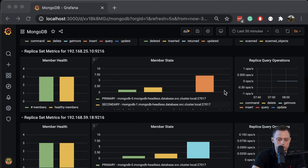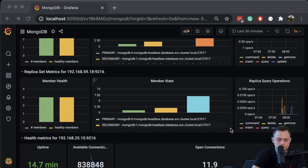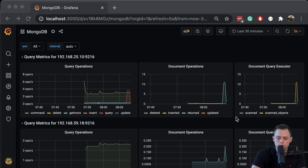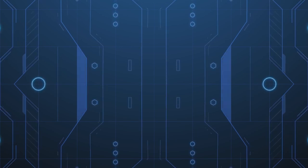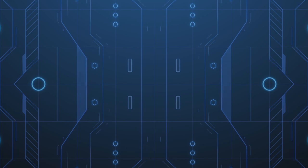Looking at the dashboard we have primary, secondary, arbiter, replica operations, and open connections. Now the query count has gone down. That's pretty much it for this video — thank you for watching, please subscribe to my channel and like this video.